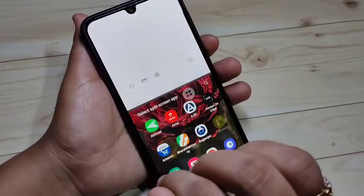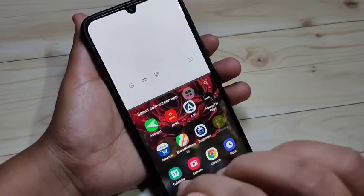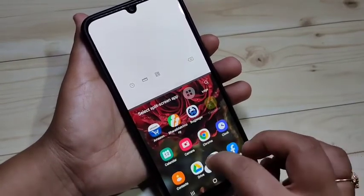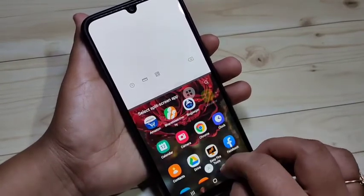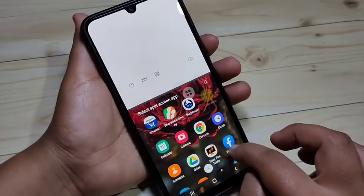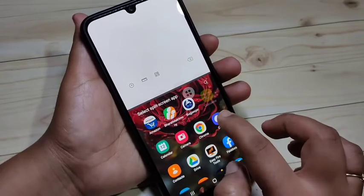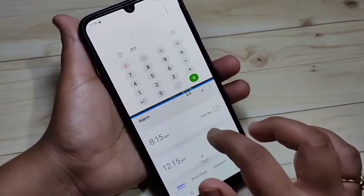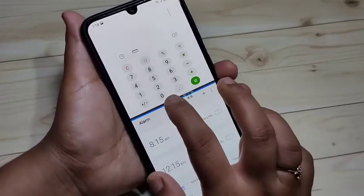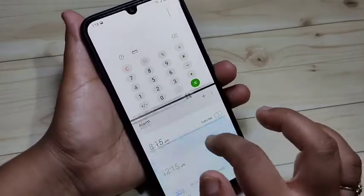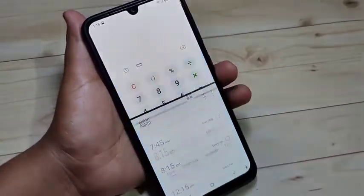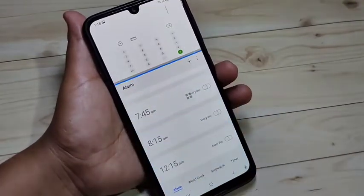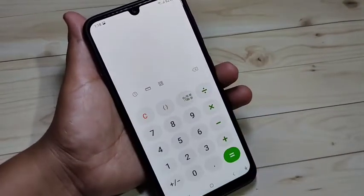Now you can see that the calculator application is in split screen. From here you have to select an application that supports split screen — I am going to open the clock application. Now you can see two applications in one screen, and you can also adjust the height of the screen. Simply in this way you can enable the split screen in this device.